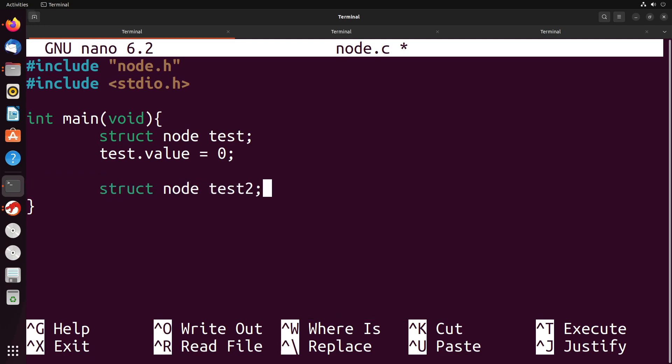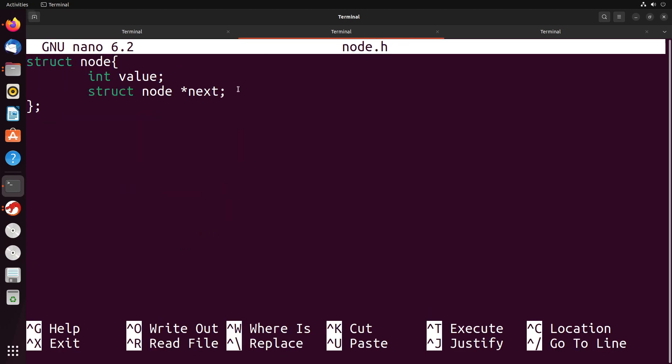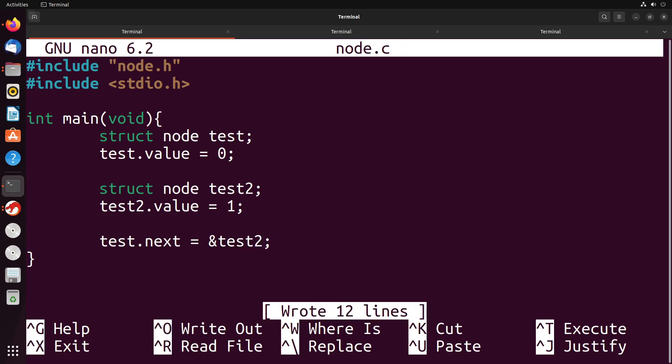And then I could say test2.value equals one, we'll just give it some sort of value. And then what I want to do is I want to make test point to test2. Now remember, this next value right here is a pointer, which means that I have to give it the address of test2. So we put the ampersand and then test2 like this.